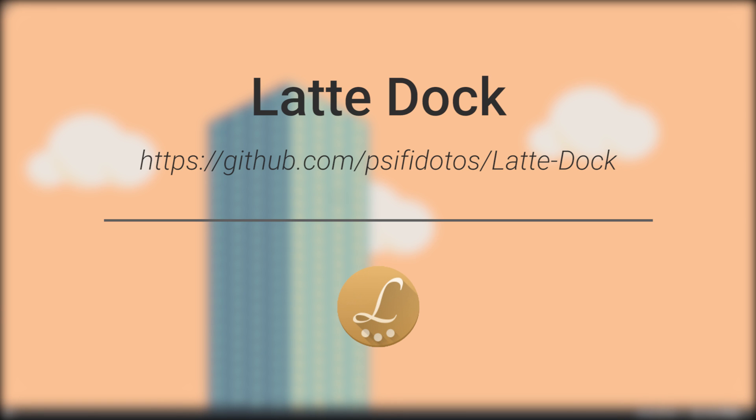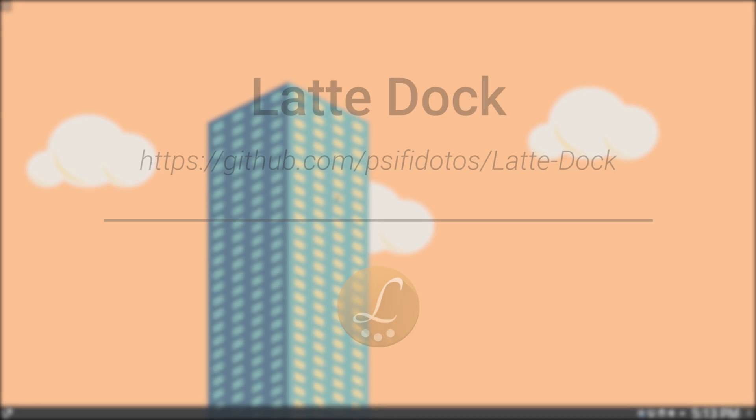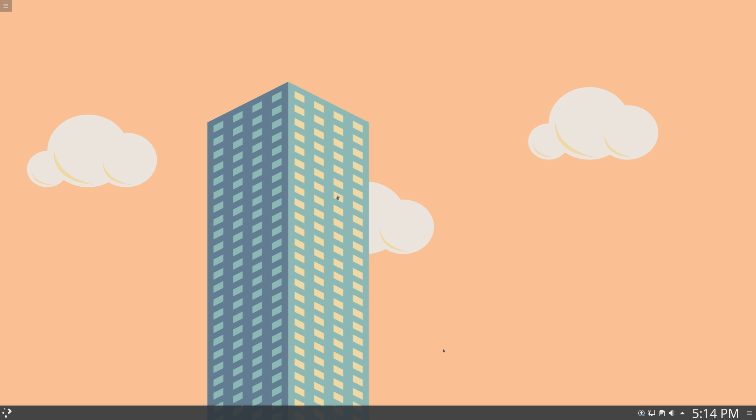So rolling up with the third Dock on the list, we have Latte Dock. Now, it is based off the Plasma Frameworks, so it is more meant for a desktop environment like KDE, but I think you can run it on any desktop environment. So what you can do is open up a web browser.